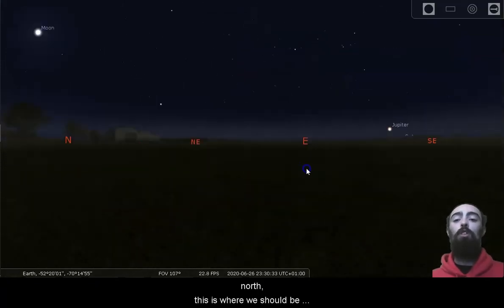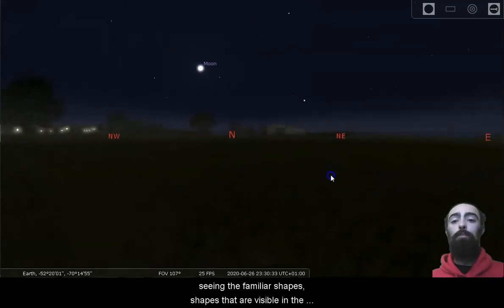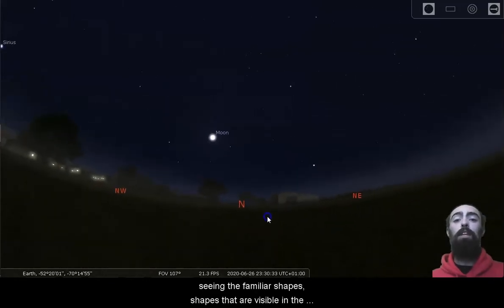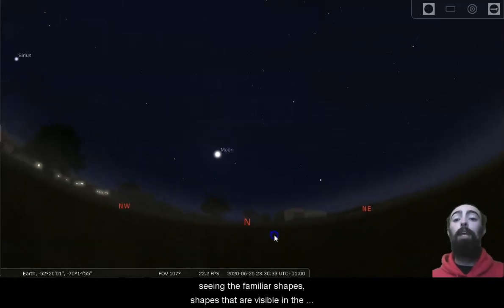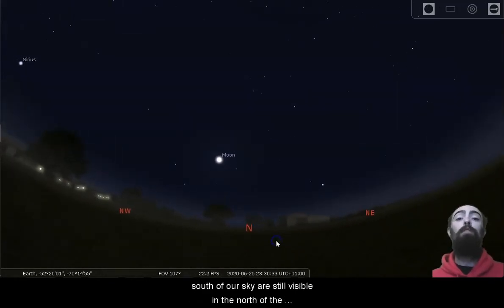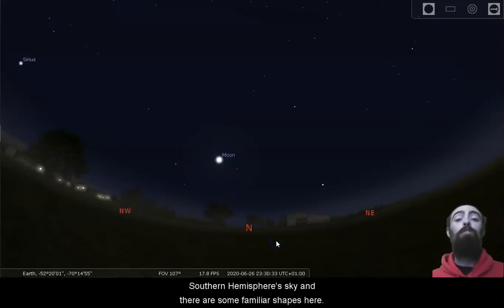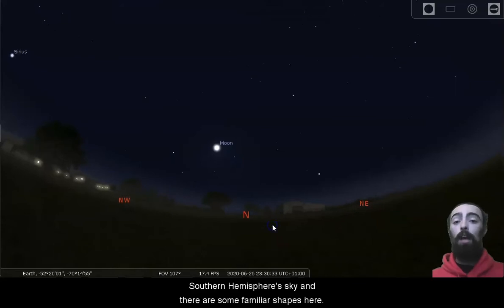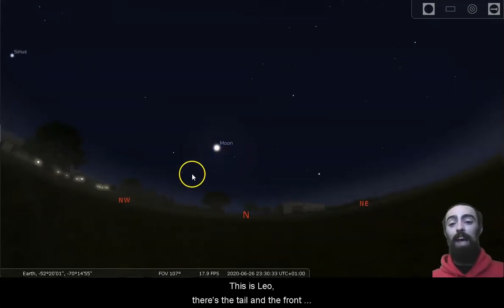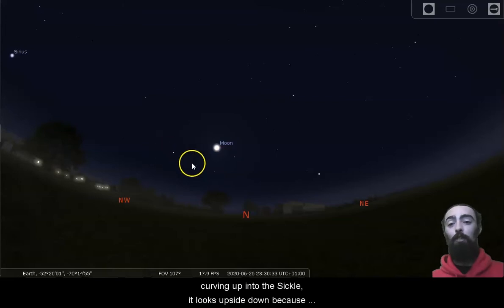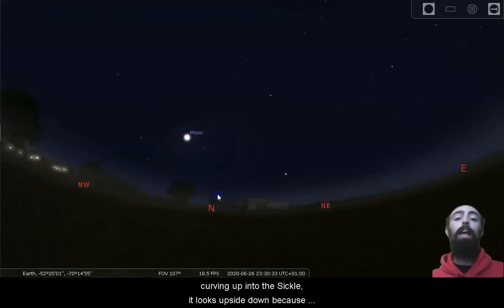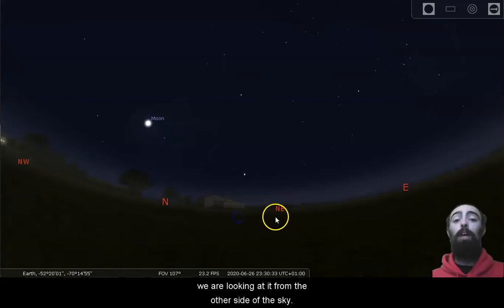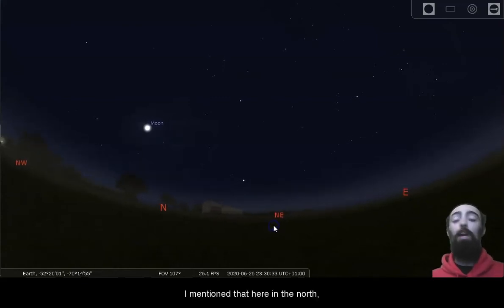If we turn around towards the north, this is where we should be seeing the familiar shapes. Shapes that are visible in the south of our sky are still visible in the north of the southern hemisphere sky. And there are some familiar shapes here. This is Leo. There's the tail and the front of Leo curving up into the sickle. It looks upside down because we are looking at it from the other side of the sky.